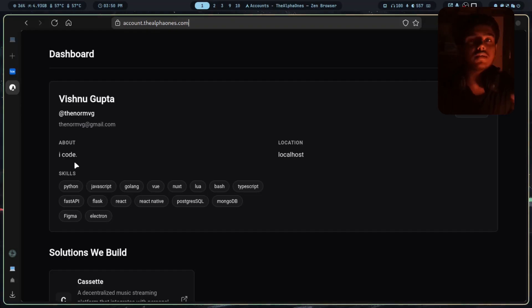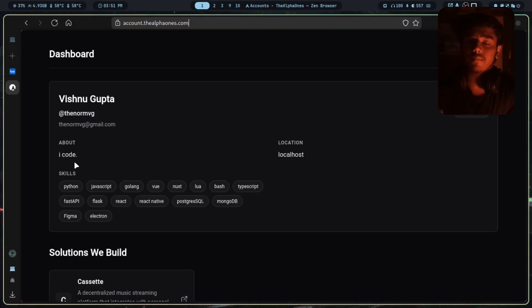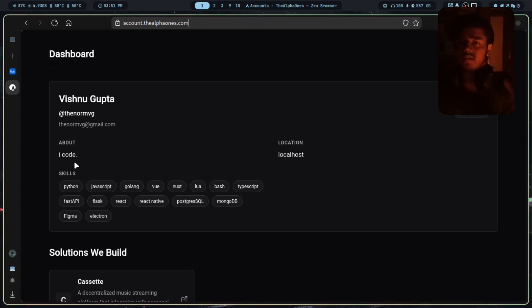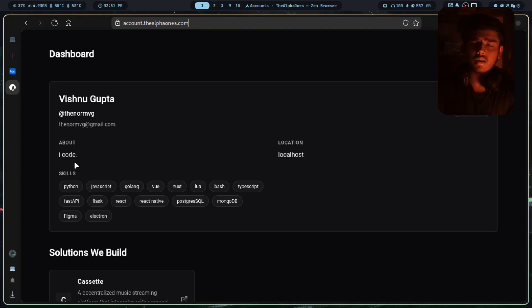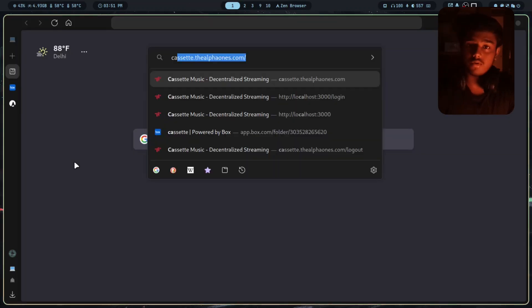Cassette works — no ads, no nonsense. Just log in, play your music. Let me guide you how it works. This is my alpha account. If you have a Box account, you can straight up login to Cassette. If you don't, you can make an account and log in. For Cassette, go to cassette.thealfones.com. I'll log in with my username and password.